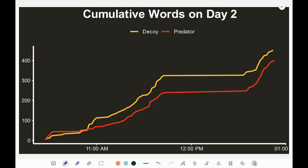Looking at the cumulative words on day two, we can see a different story. It starts out where the number of words are roughly about the same in the first maybe 20-ish minutes. However, the decoy is the one leading the conversation from right before 11 a.m. all the way just before noontime. That's because in the beginning, the predator was actually trying to get the decoy to go spend time with his mom and dad, and the predator wasn't really responding with lengthy messages. From one point to another it's a straight line because there was no conversation during that time.